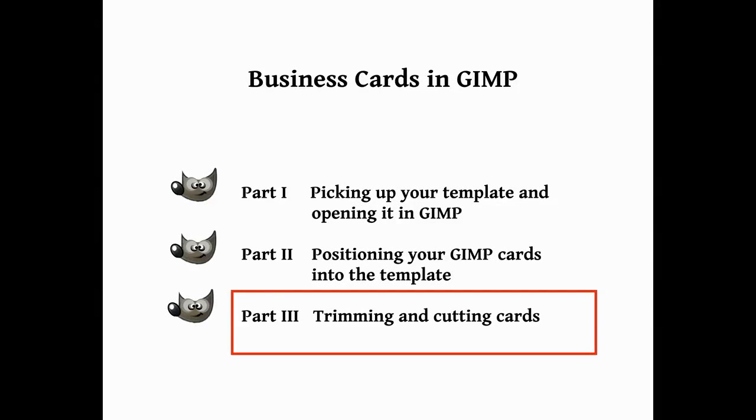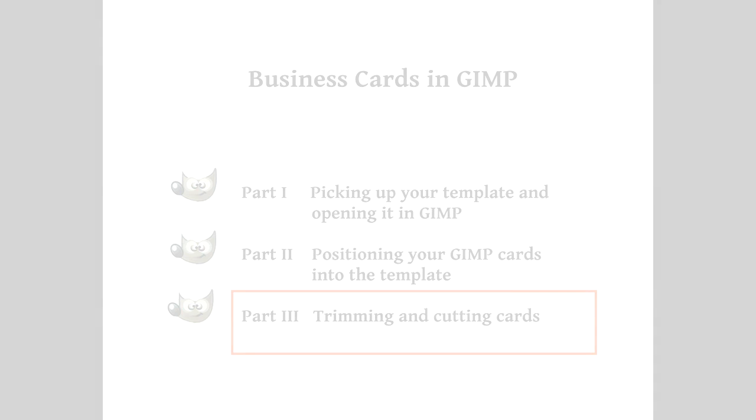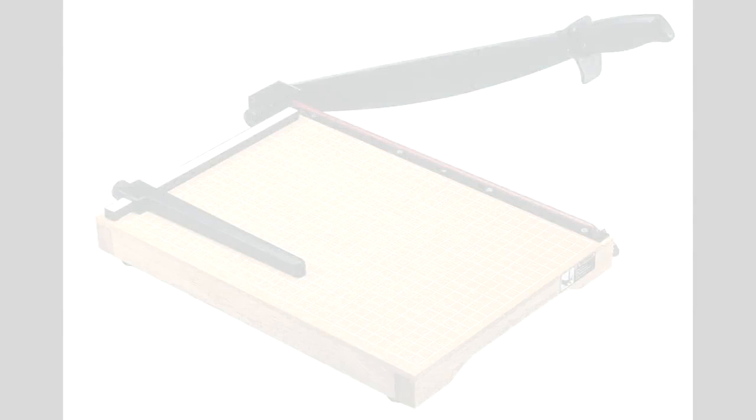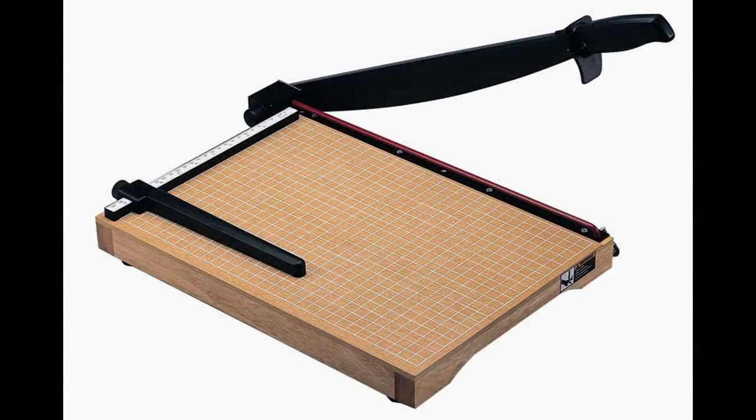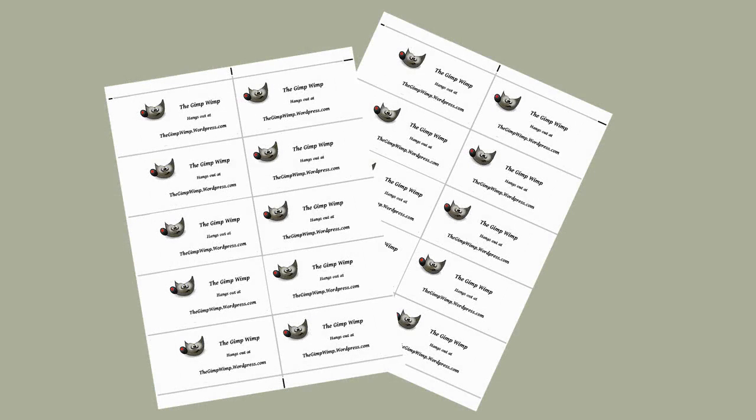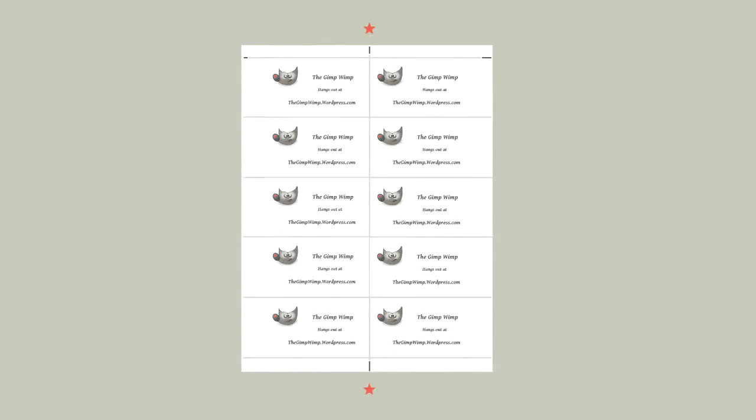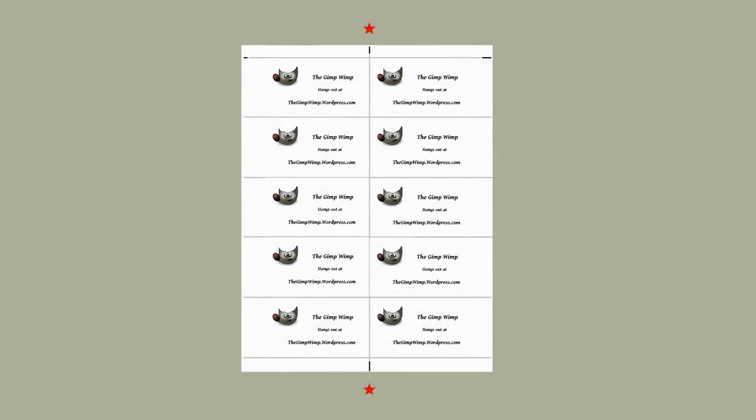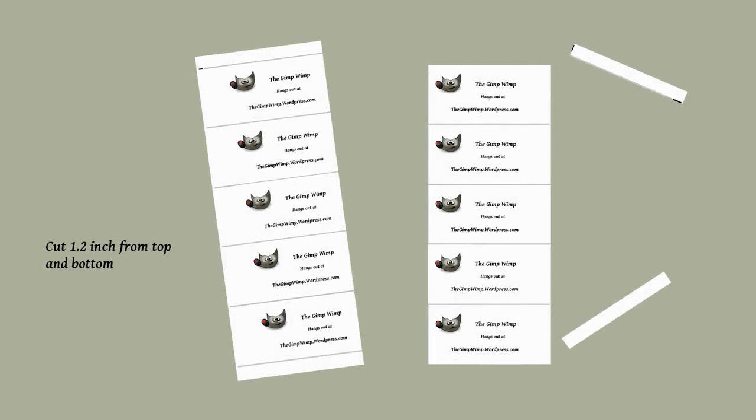Okay, now we're going to trim and cut your cards. We'll use a standard home guillotine or cutter, and in case your cards have not printed centered, we're going to follow my guidelines so divide it following that center guideline. Now you have two pieces. So the next step is we're going to cut half an inch from the top and the bottom of each piece.